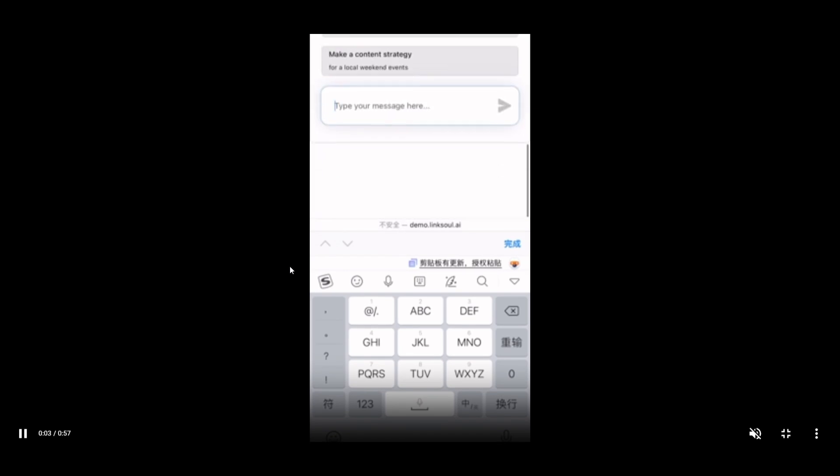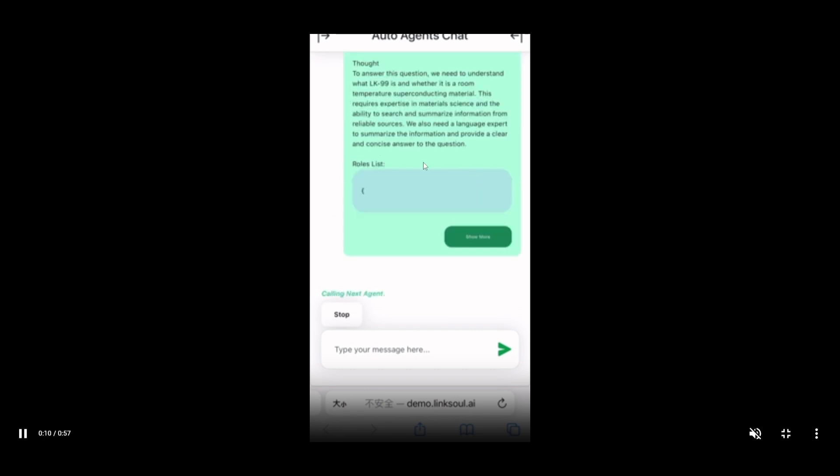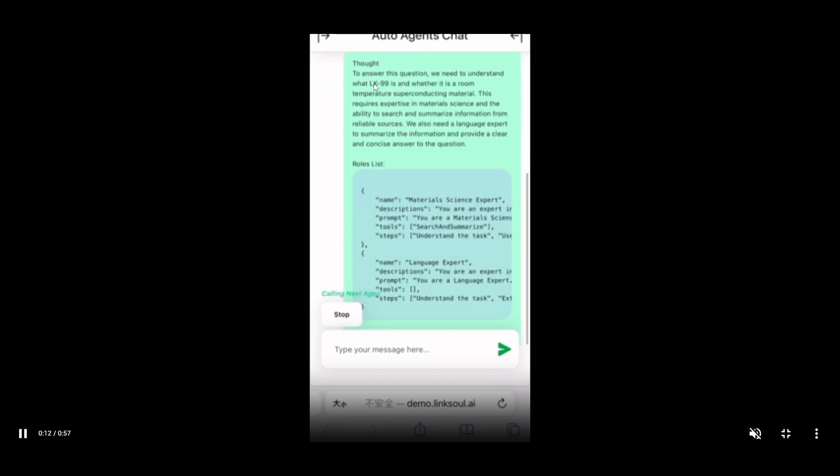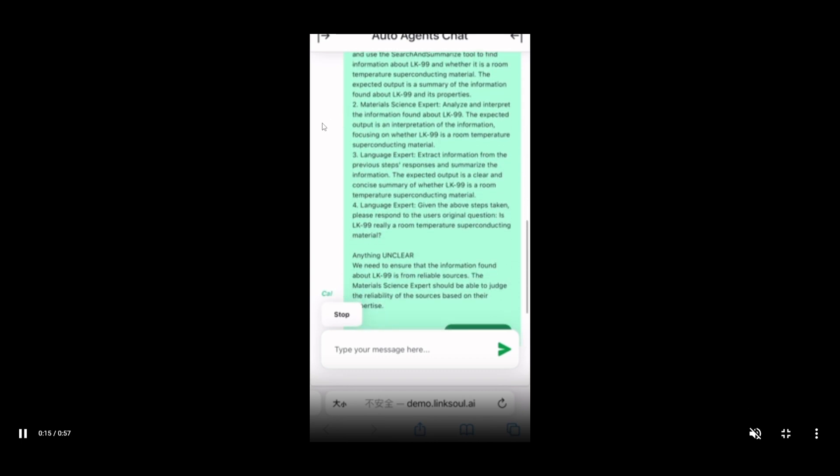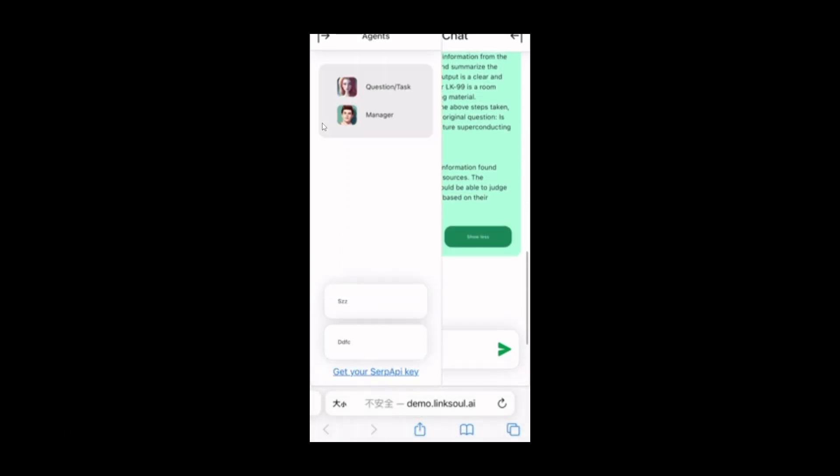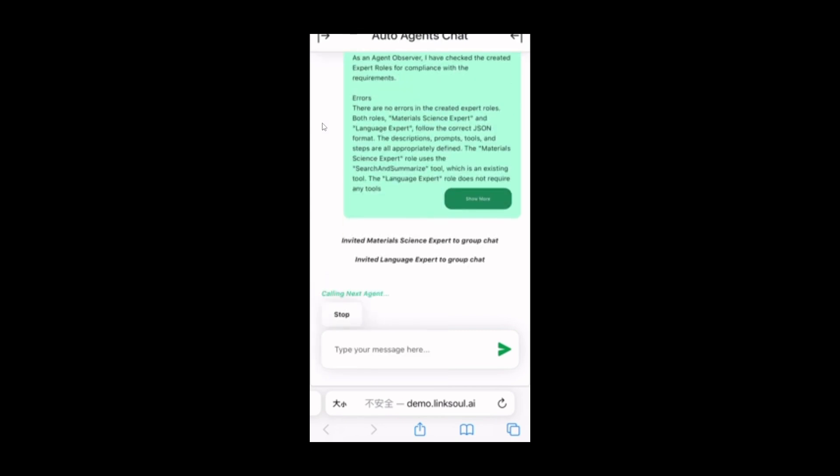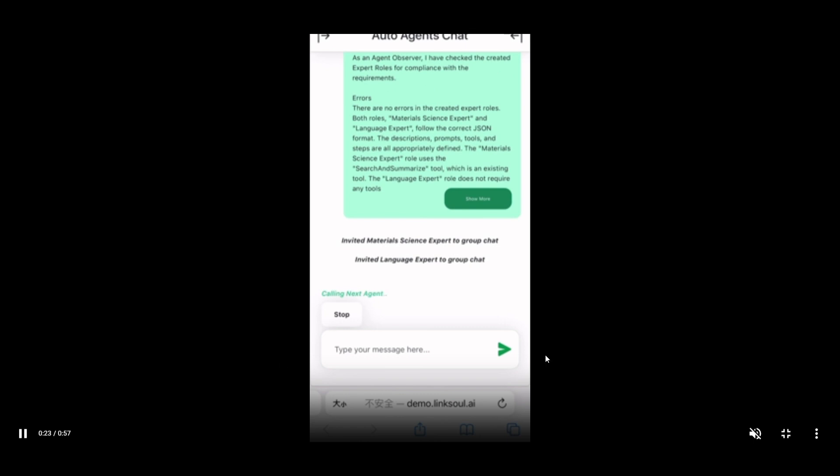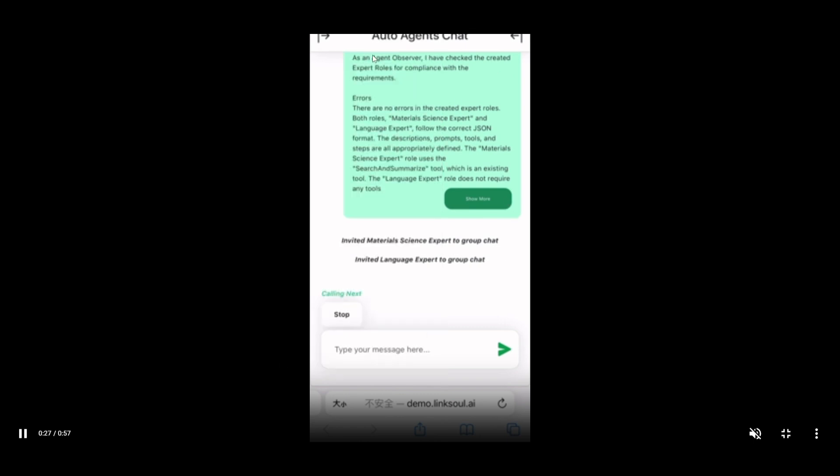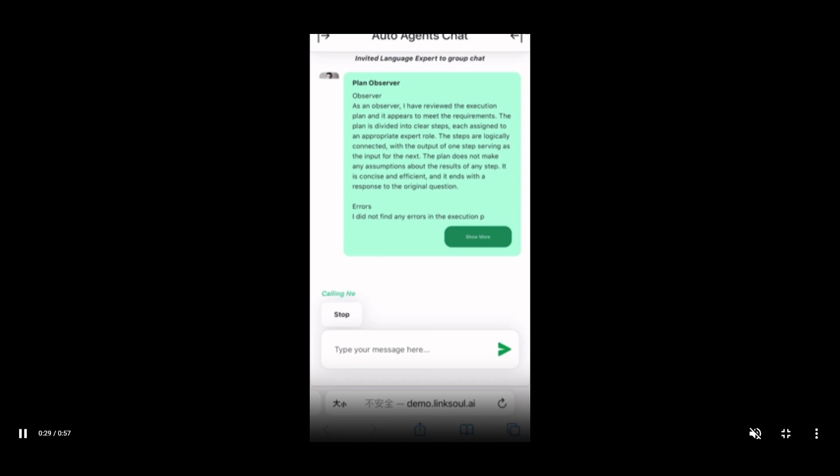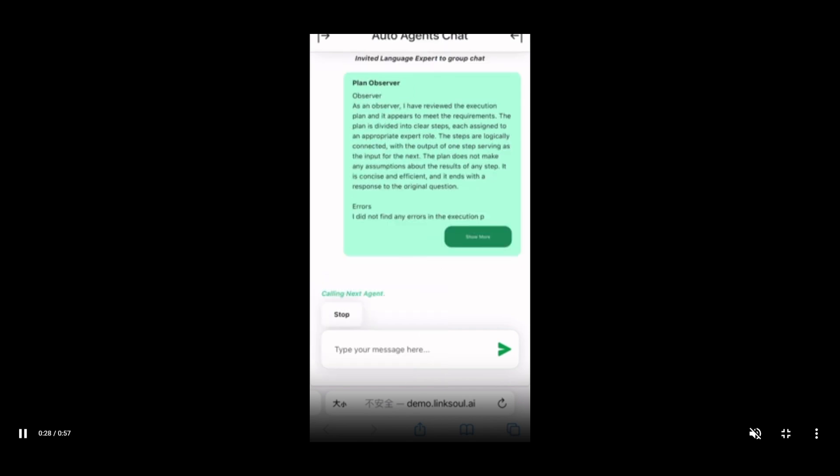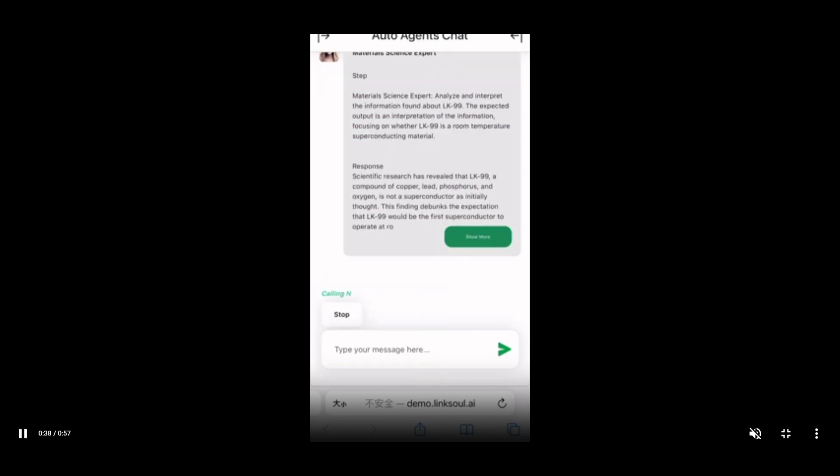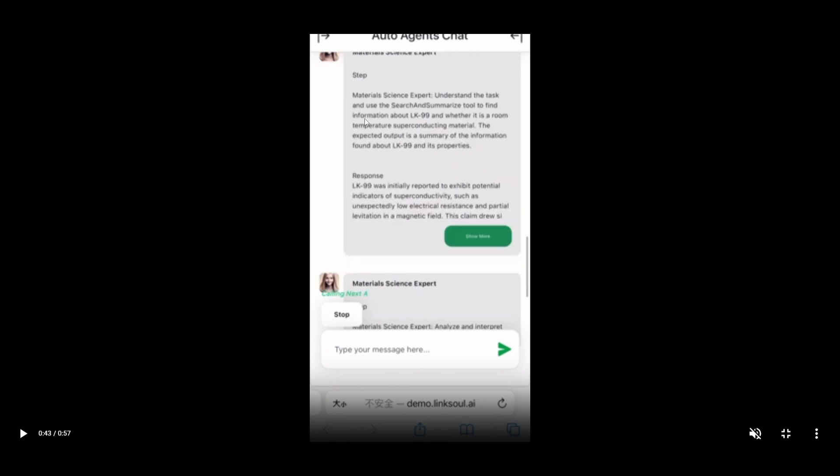In this demo video, we can see that the user is inputting the room temperature for superconducting material, and they're asking if the LK99, which is the new material that was actually discovered, is a reliable source for this room temperature. We can see that the agents are collaboratively working autonomously to figure this out. You can see that it's incorporating different types of agents, such as a question answering agent, the manager, the agent observer, the material science expert, as well as the language expert. As we continue forward, it incorporates different agents that are best used to figure out and solve whatever question that you have asked it.